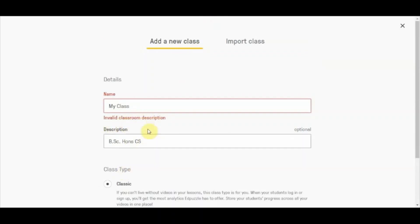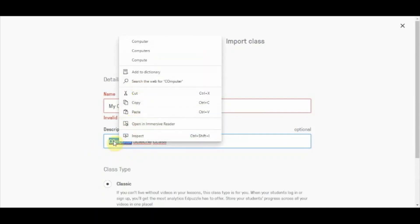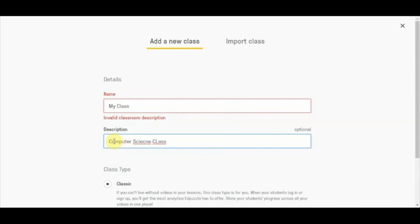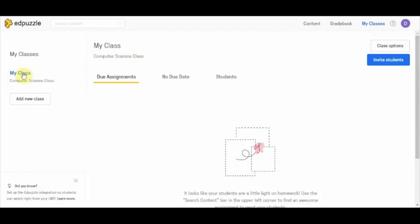There was an error in the description — it seems it does not accept dots and spaces. So I write 'Computer Science Class' instead and the class is created. You can see on the left hand side my class 'Computer Science Class' has been added. You can add more classes by clicking on 'Add New Class' again.